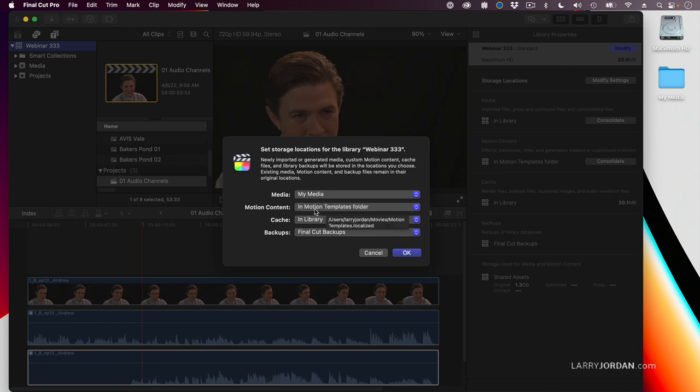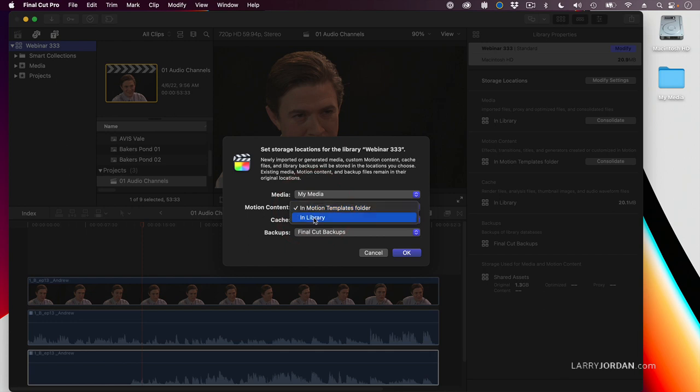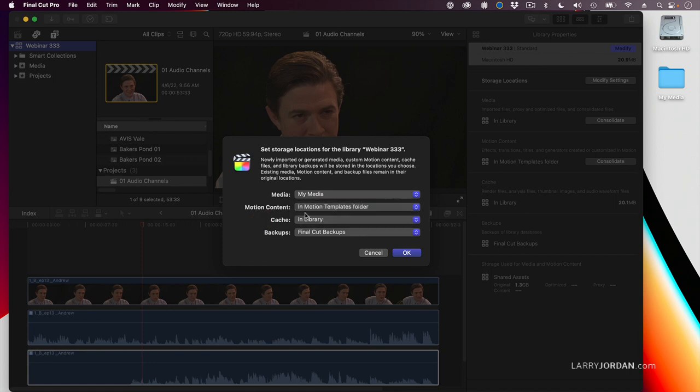Motion content, which are custom templates, are being stored in the Motion Template folder. If you're going to be sending the library to somebody else, change this to In Library. But if you're not sharing the library, don't worry about it.